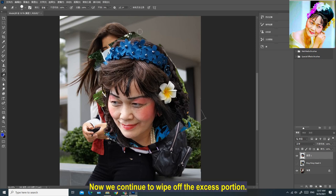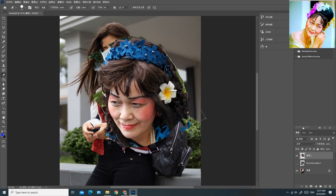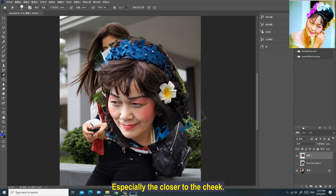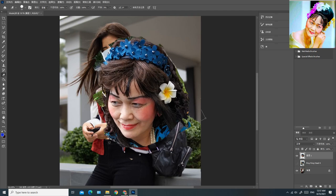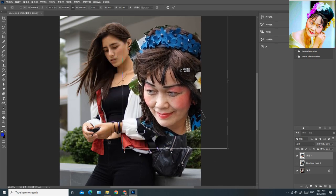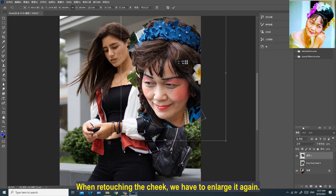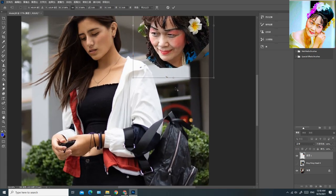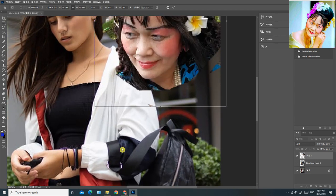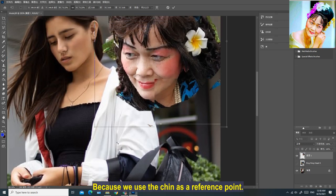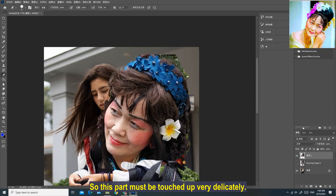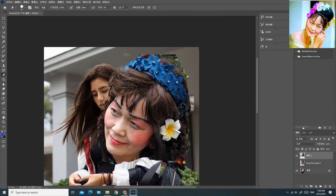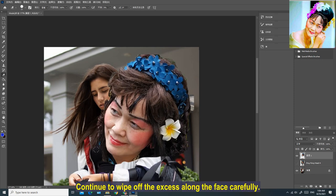Continue to wipe off the excess portion. You can't be rushed — you must be patient. Especially the closer you get to the cheek, you have to be more careful. When retouching the cheek, enlarge it again by pressing and holding Alt and turning the scroll wheel. Because we use the chin as a reference point, this part must be touched up very delicately. Continue to wipe off the excess along the face carefully.